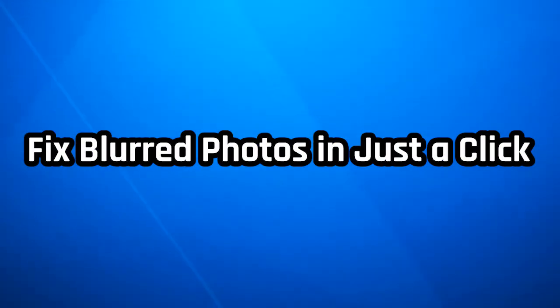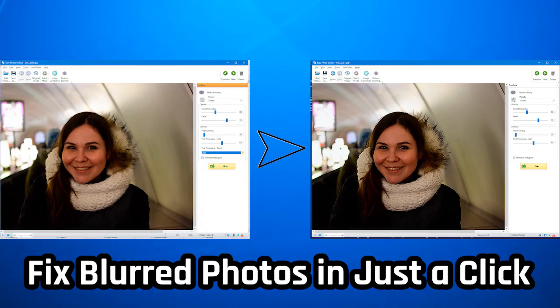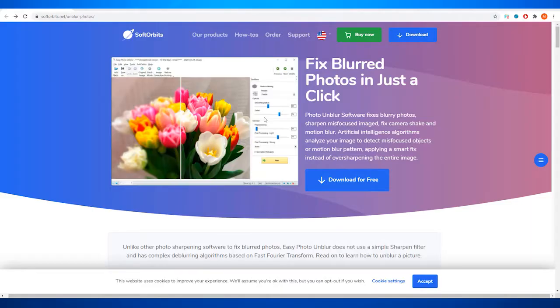Hello and welcome to Soft Orbits. In this video, we will show you how you can unblur your blurred photos in a matter of seconds. Easy Photo Unblur is software which fixes blurry photos, sharpens misfocused images, fixes camera shake and motion blur.